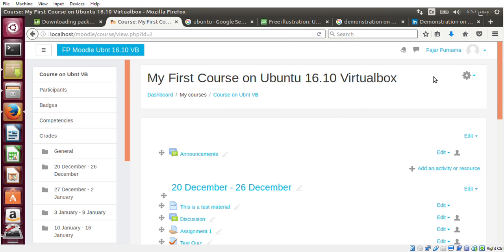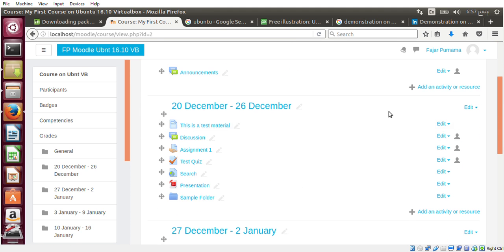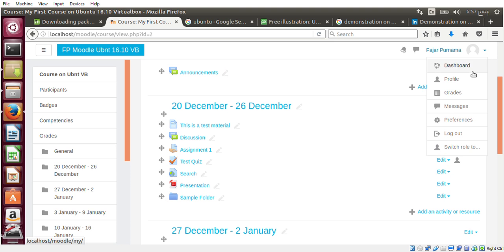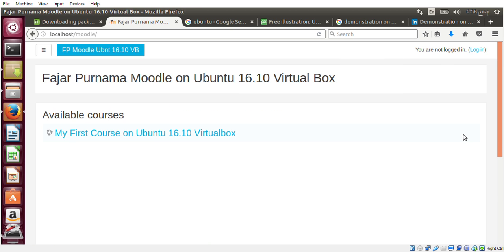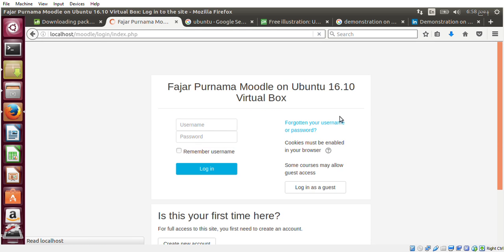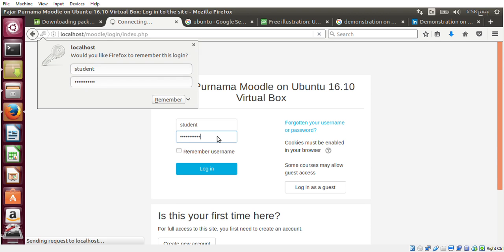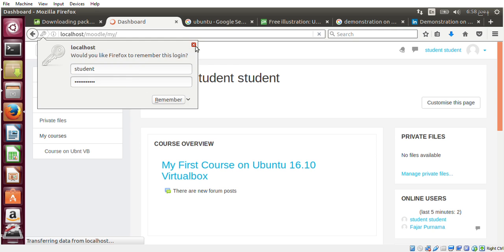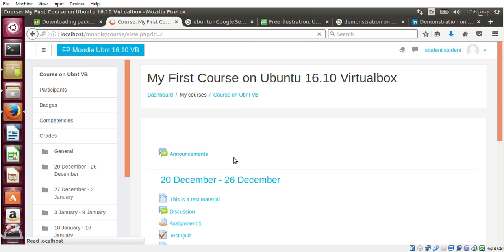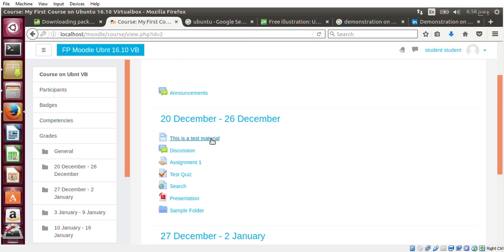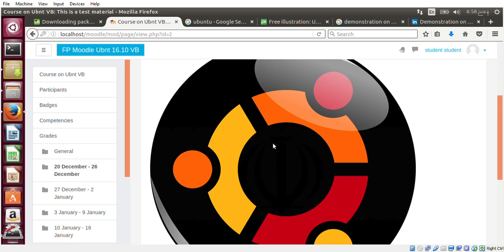Okay, then let me test and look at the student's perspective. Log out, log in as the student. And I'm enrolled into this course, and this is the material I can read.